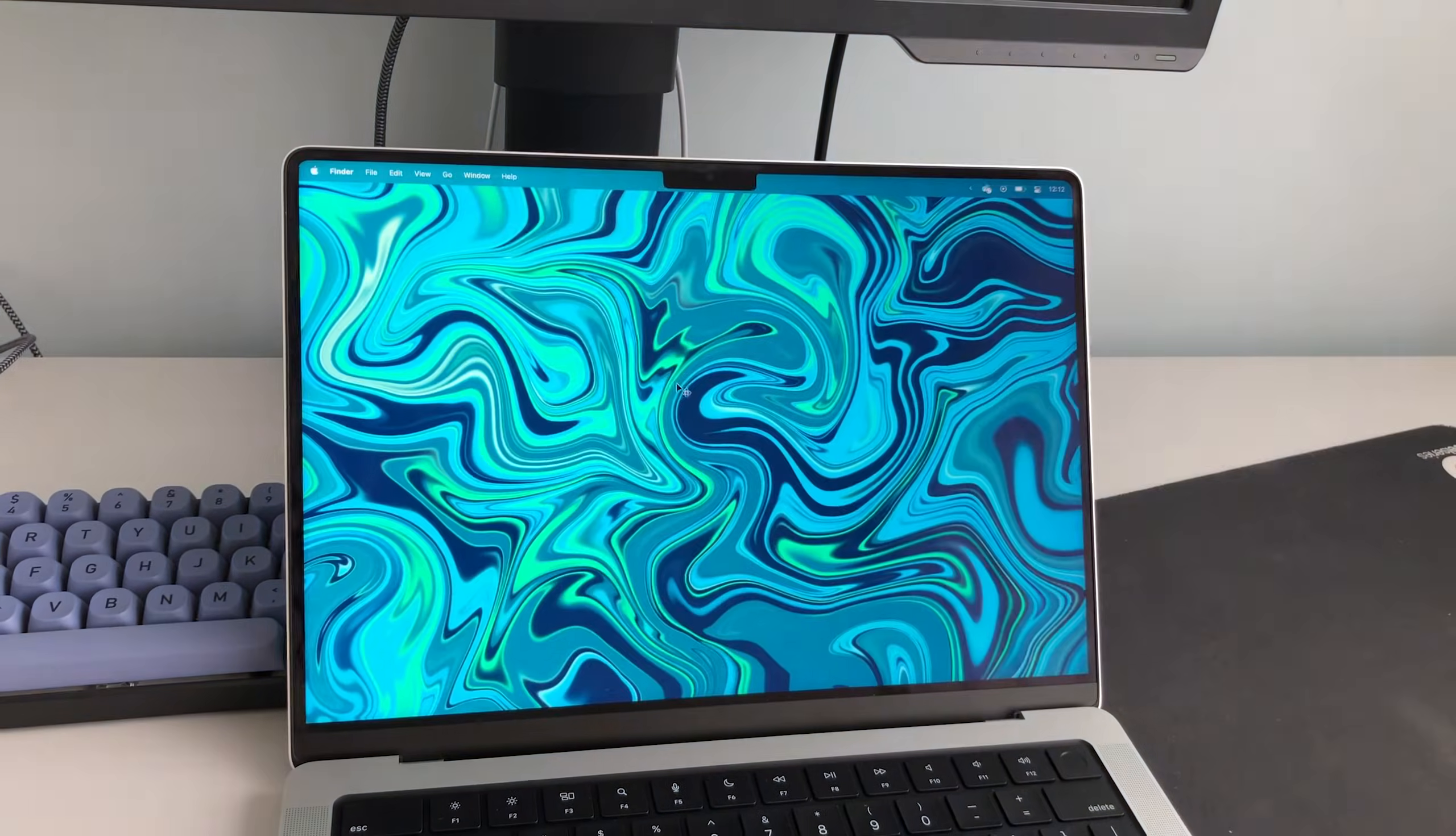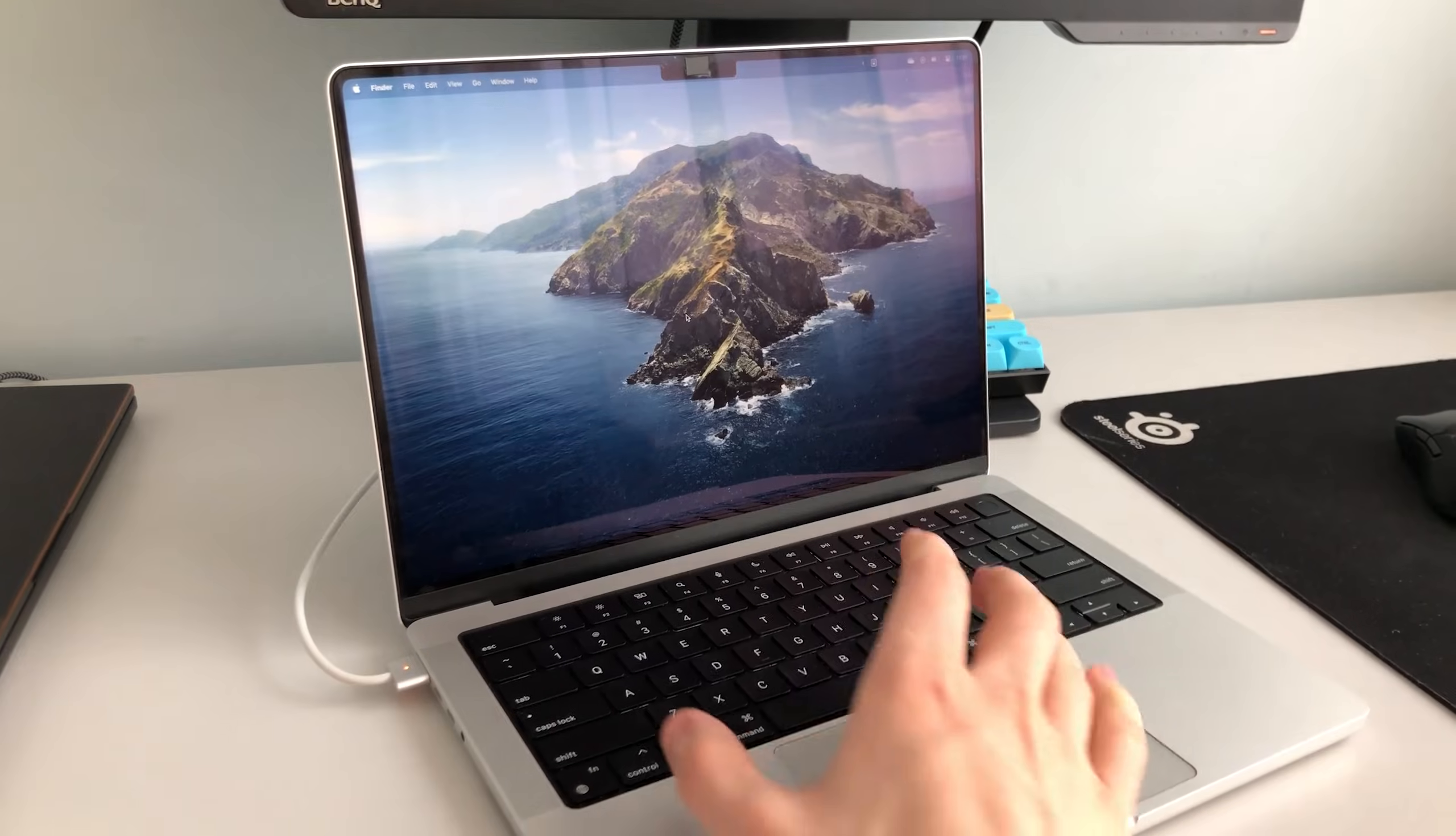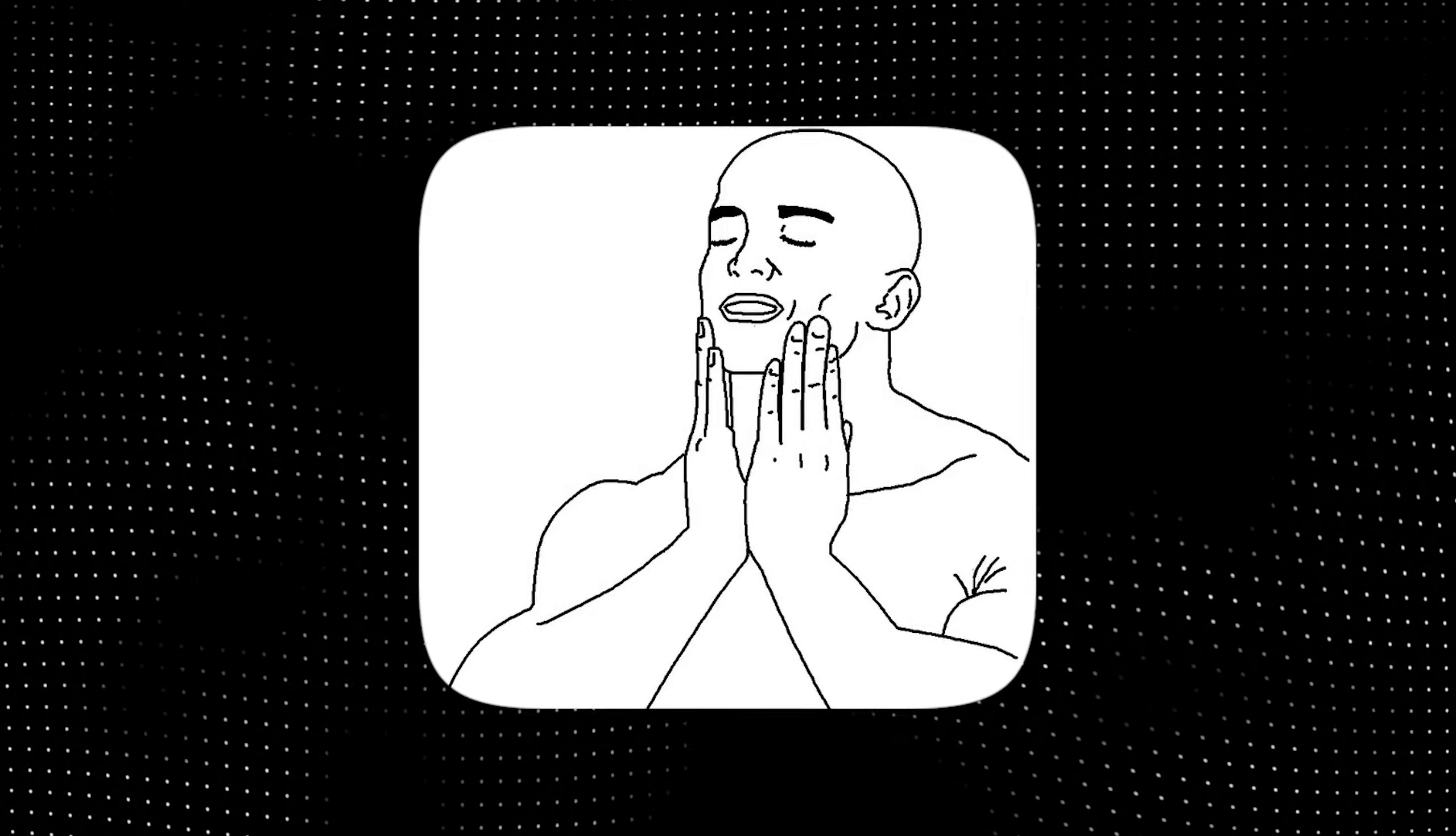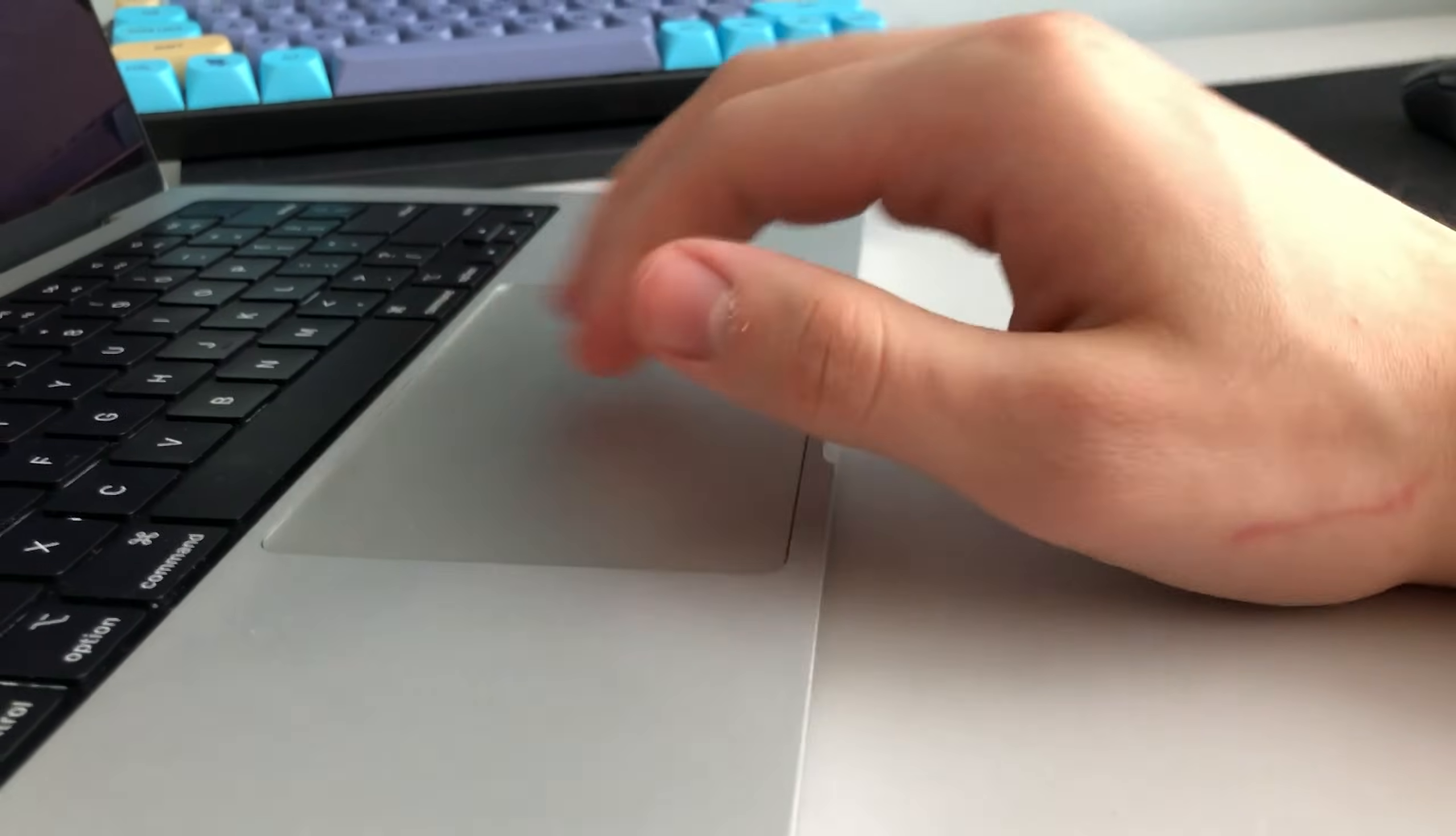Of course, you can do this with the keyboard, but to get the full macOS experience, it's so much more satisfying to use a trackpad for this.